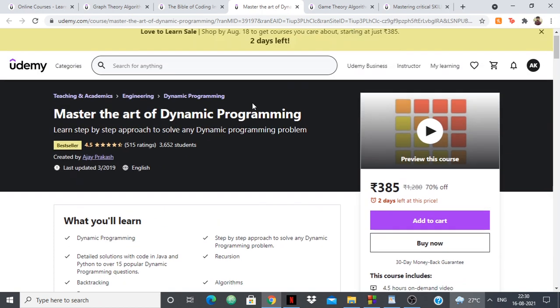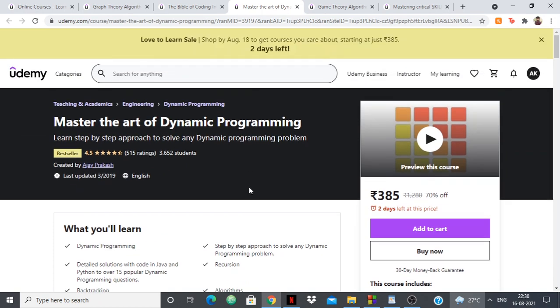Next up we have Master the Art of Dynamic Programming, created by Ajay Prakash. Dynamic programming is again very essential in competitive programming — in every major contest like ICPC or IOI there's at least one DP problem. Although dynamic programming is considered very difficult to understand, Ajay Prakash has broken it down and explains a step-by-step approach to solving any dynamic programming problem.